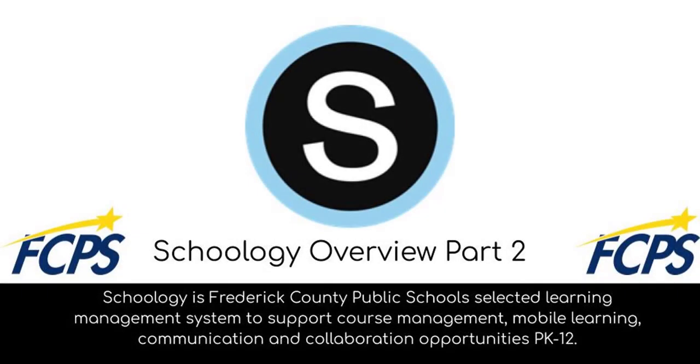Schoology is a learning management system platform used in grades pre-K through 12 in Frederick County Public Schools. While primarily used for communication and digital instruction, Schoology also has the ability to be a single hub for all teachers, students, and guardians.